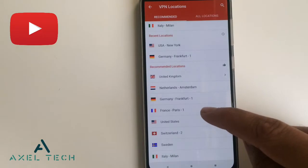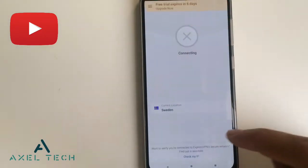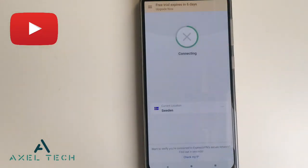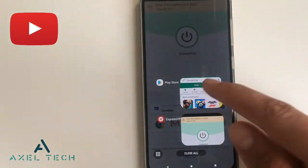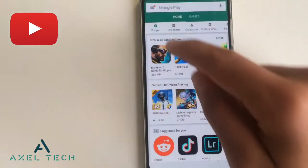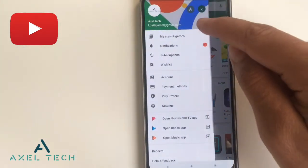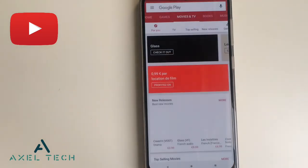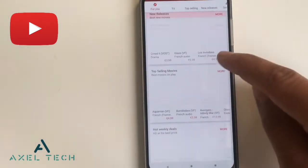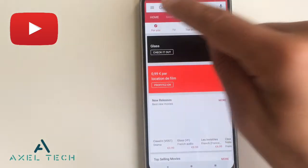Step number one, head to the VPN application and choose the country you want. Enable it — say Sweden — then head to Google Play and switch from one account to the other. That's it, you are in the Sweden Google Play.